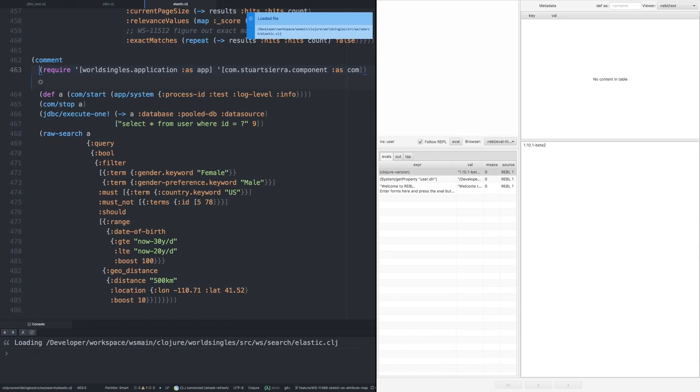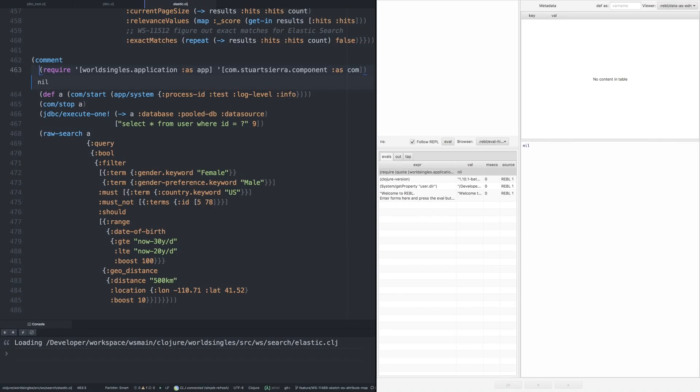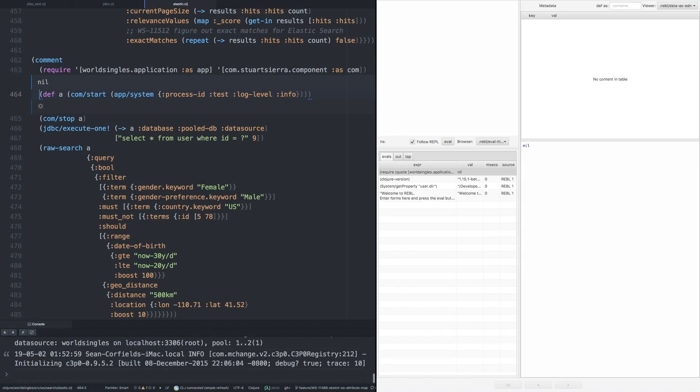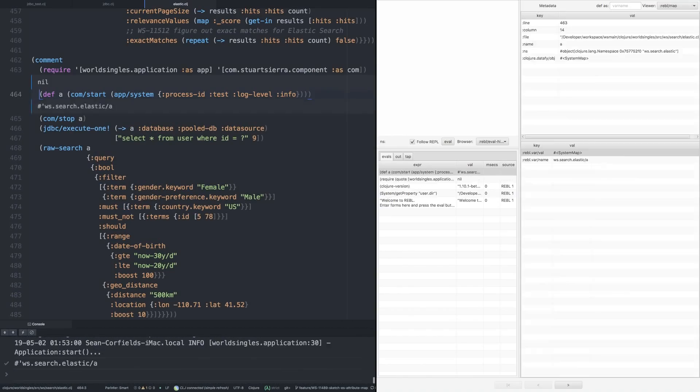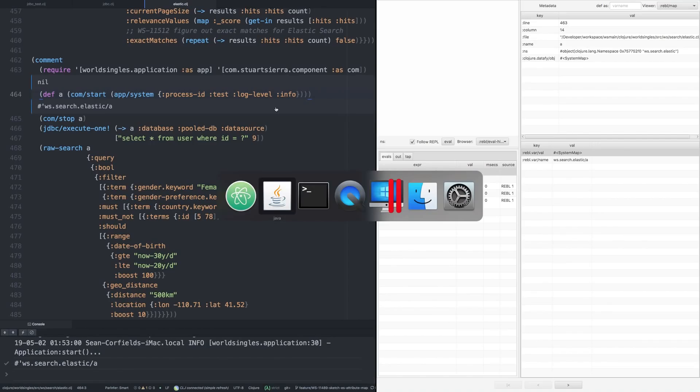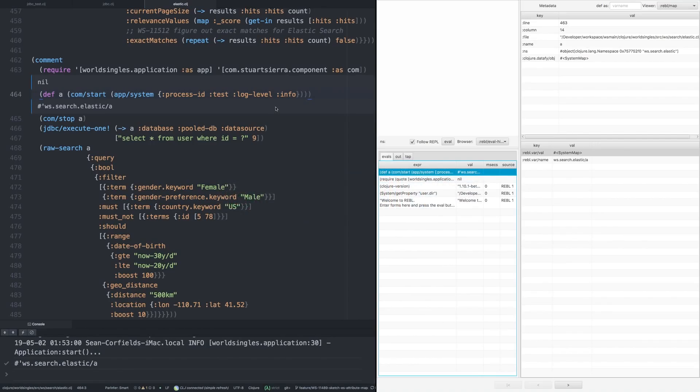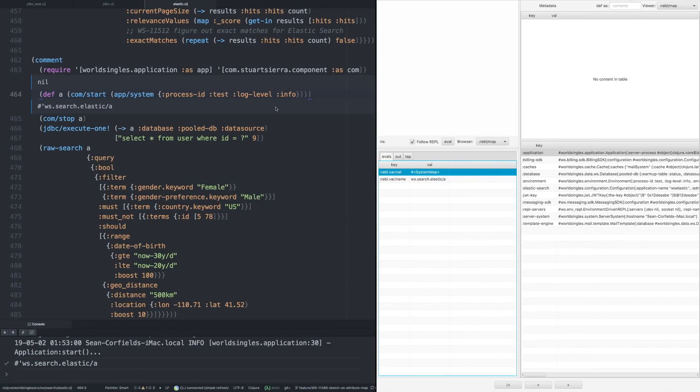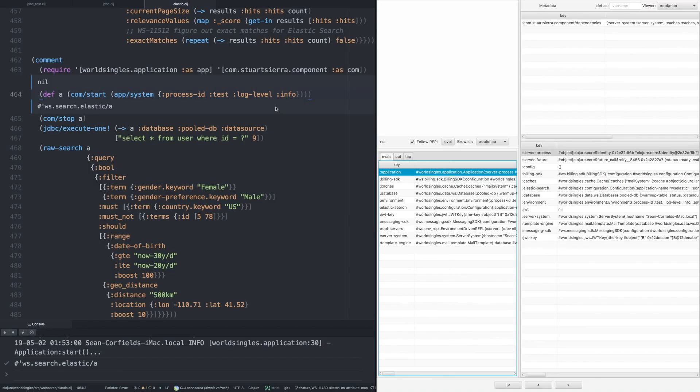And we will require a couple of things that aren't already in this file, including component, which we use very heavily. And now we're going to start our application system component up. So as I evaluate that, you'll see it appears in Rebel itself. So we're able to drill down and see all the various sub-components that our application uses. Caches, database, environment, and so on.